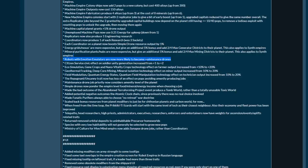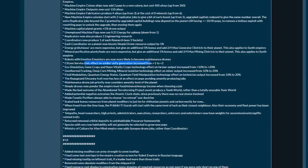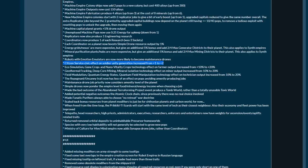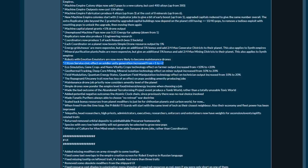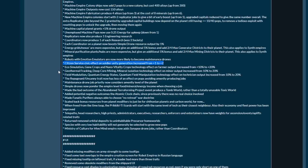Robots with emotion emulators are now more likely to become maintenance drones which generate unity and amenities. Citizen service civic effect on soldier unity generation increased from one to two. That right there could be incredibly powerful if played in the right way. For every single soldier job having plus two would cause citizen service to have a gigantic amount of unity output on a potential fortress world.